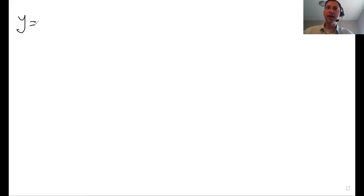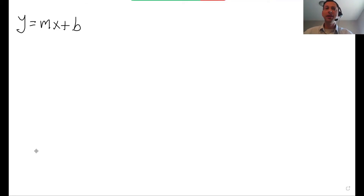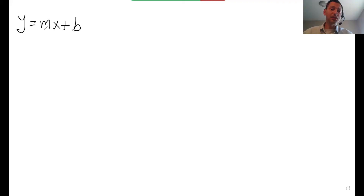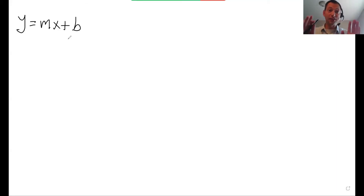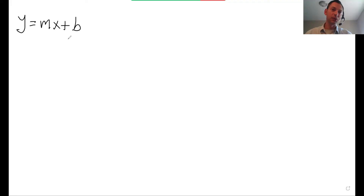A linear equation is generally in the form y equals mx plus b. You probably remember this from school — m is the slope, b is the y-intercept. When you have an equation and x is not raised to any other power but one, then it's a linear equation. And you can convert it to this form by solving for y.